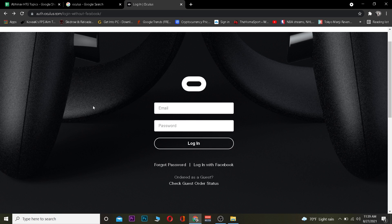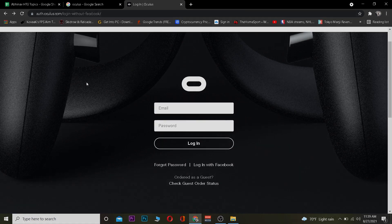Hope you guys were able to understand the video on how you can log in and sign up for Oculus. If you were, be sure to hit that like and subscribe with notifications on so you get notified for future videos. If you have any questions you can ask in the comments and I'll be happy to answer. For those watching until the end, thank you and stay tuned to our channel Beginner Guide for future videos — bye bye!